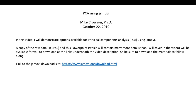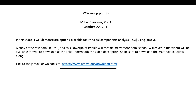Hi everyone. In this video I am going to demonstrate various options that are available to you for carrying out principal components analysis using the Jamovi program. Jamovi is a free open source statistical program that you can easily obtain by going to this link right here, and I will include this link underneath the video description.